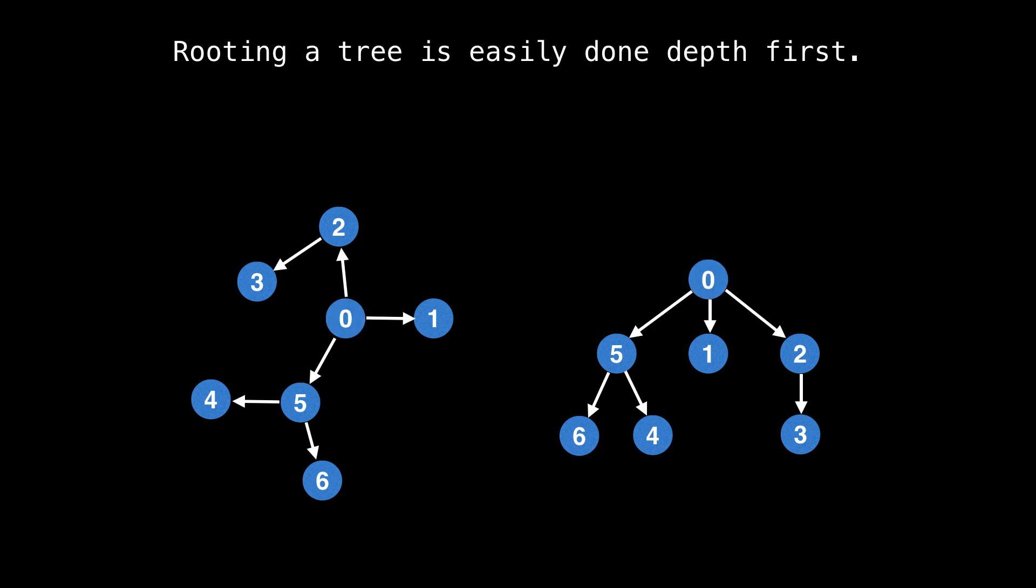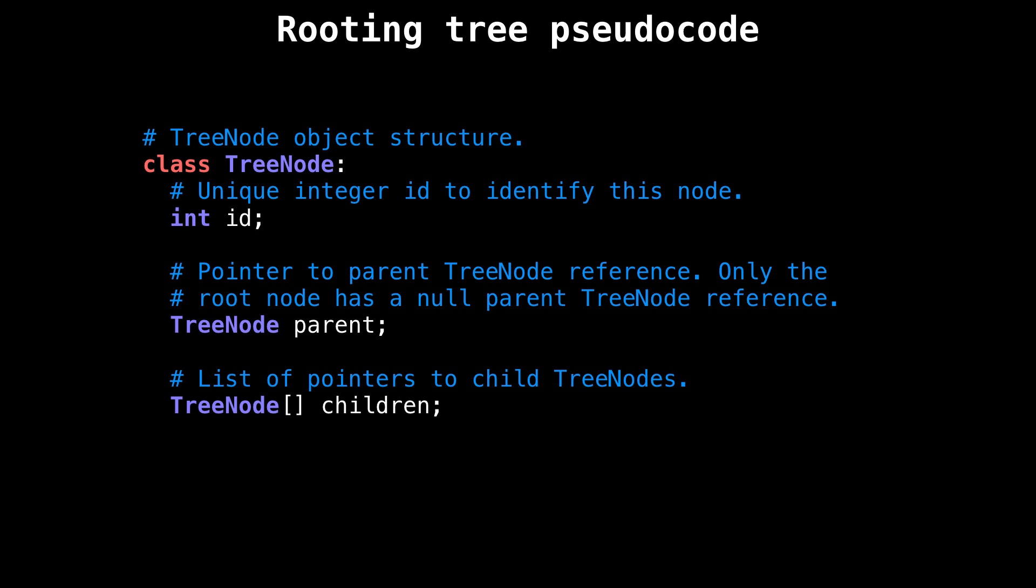And that's rooting a tree in a nutshell. Let's have a look at some pseudocode for this. On this slide, I define a TreeNode object which we will use to store one of the nodes of our tree.